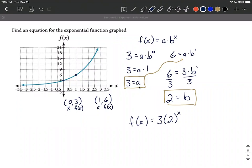Substitute both values back into our original function because we knew it was an exponential function. I hope this helps out. Good luck in switching from graphed exponential functions over into the equation of the function itself.